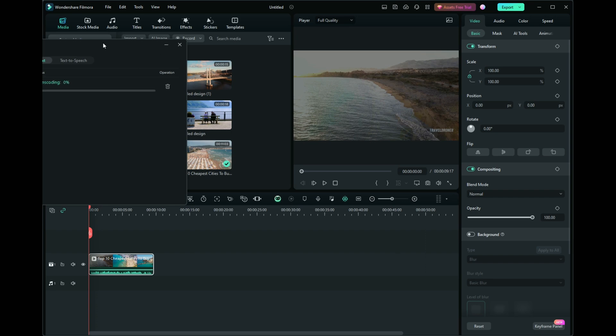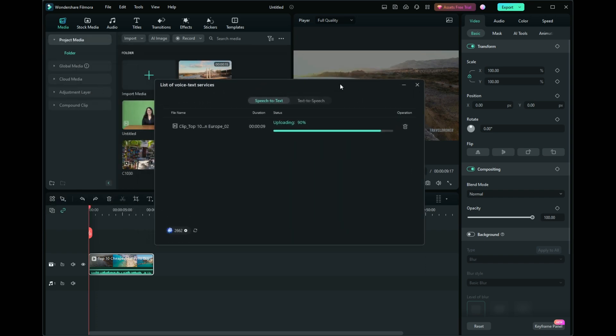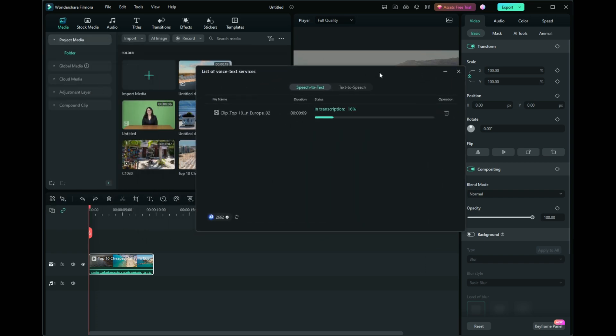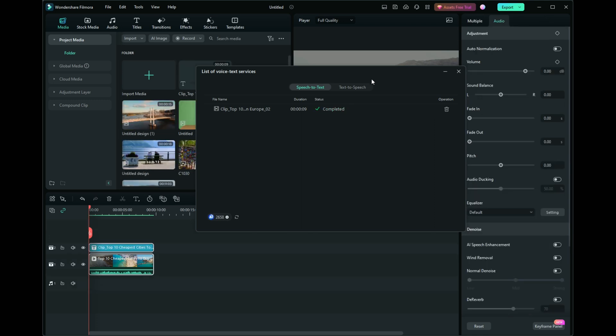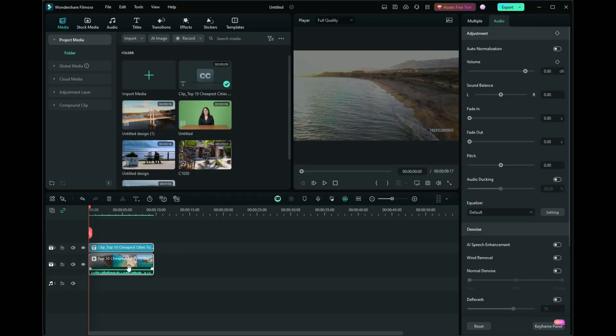Depending on your computer speed, the process might take a while, but Filmora will add a subtitle file directly to your timeline once finished. You can then close the pop-up window.